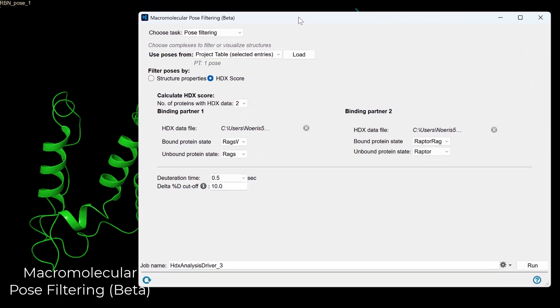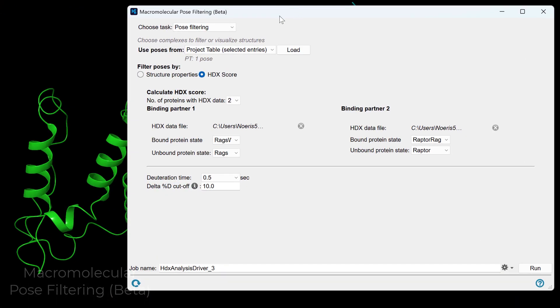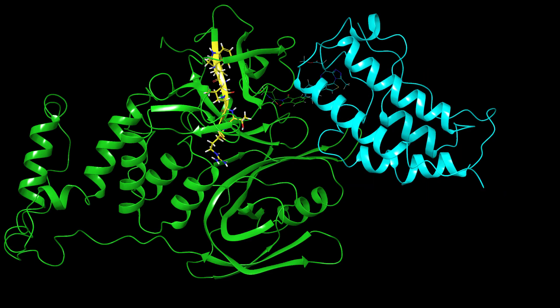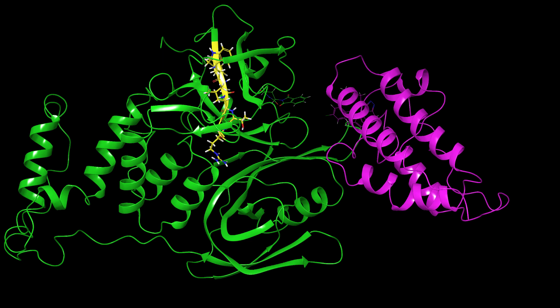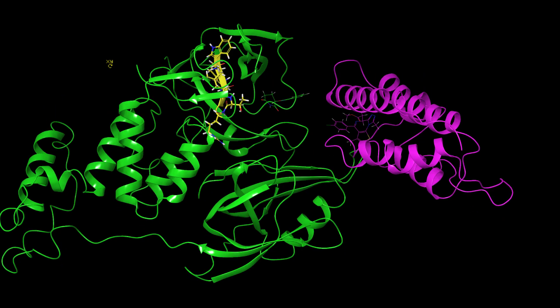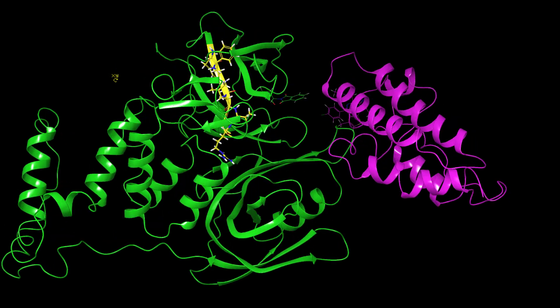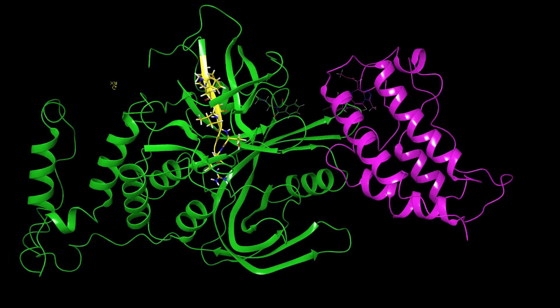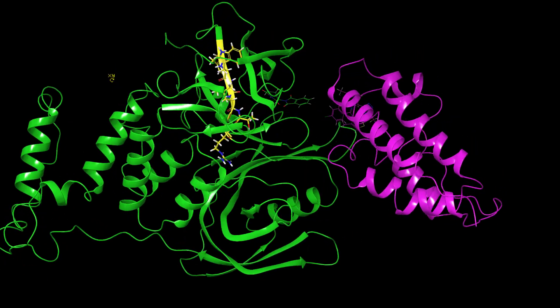Also in open beta is the macromolecular pose filtering panel. Improve the reliability of your protein-protein docking studies by using experimental hydrogen-deuterium exchange mass spec data to filter docking ensembles and enrich near-native binding poses even when data is sparse.